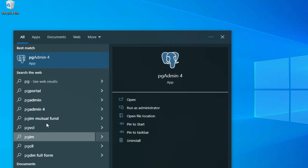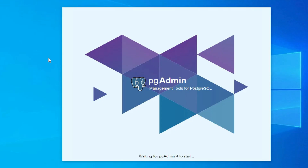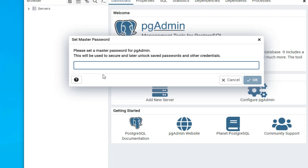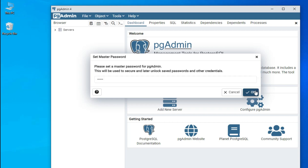Now your PostgreSQL installation is done. We will open pgAdmin. In the search box just type 'pg' and it will show pgAdmin 4 — open it. It is starting up; this is a GUI tool for PostgreSQL. Since we are starting it for the first time it takes a while. It shows 'pgAdmin 4 started'.